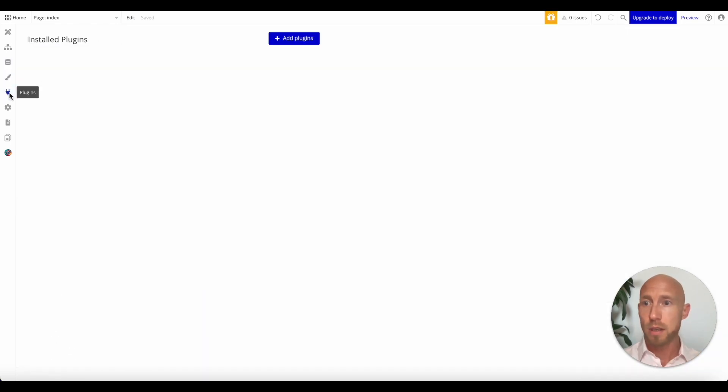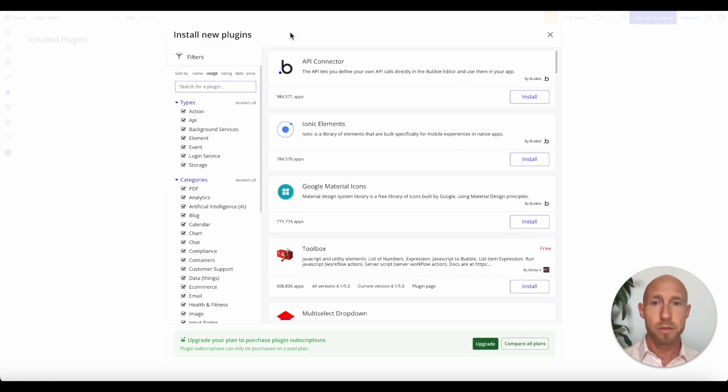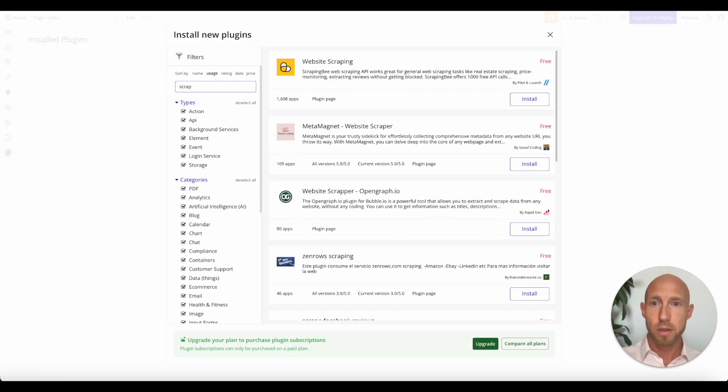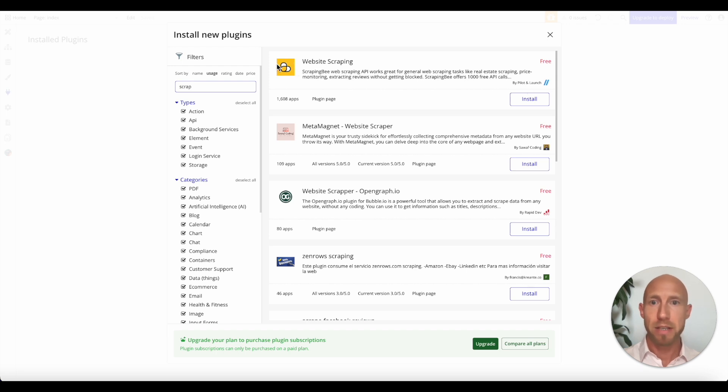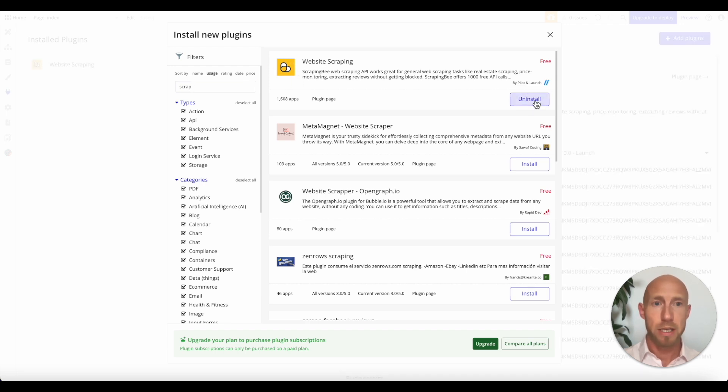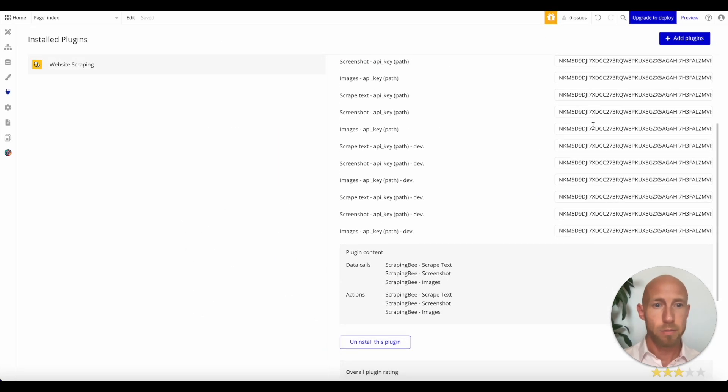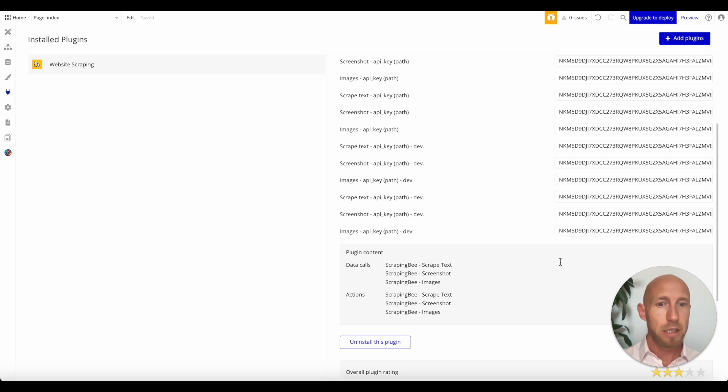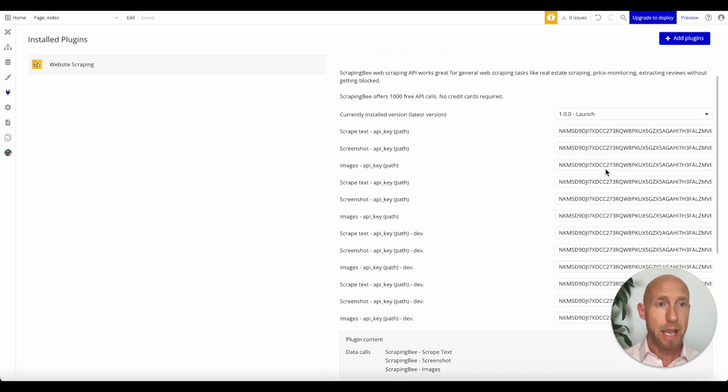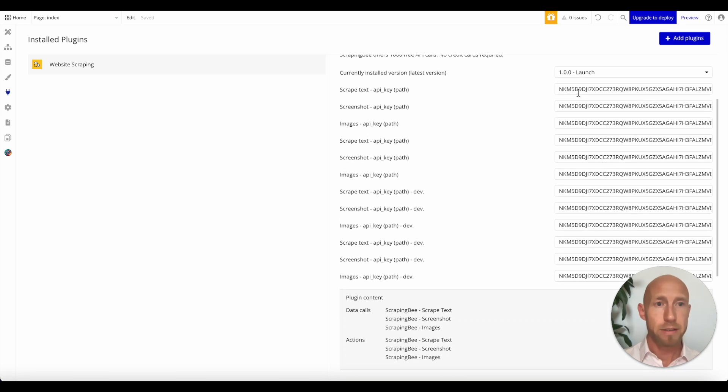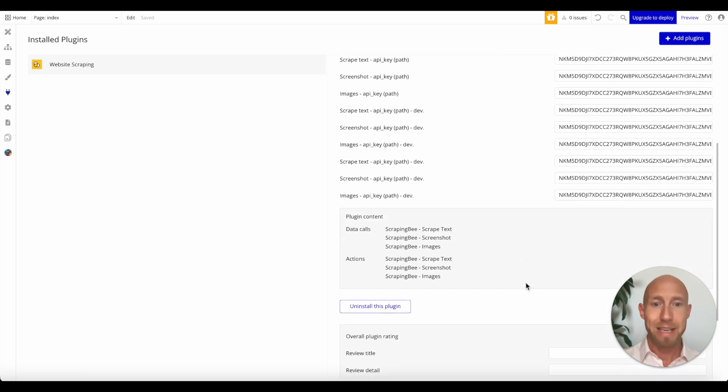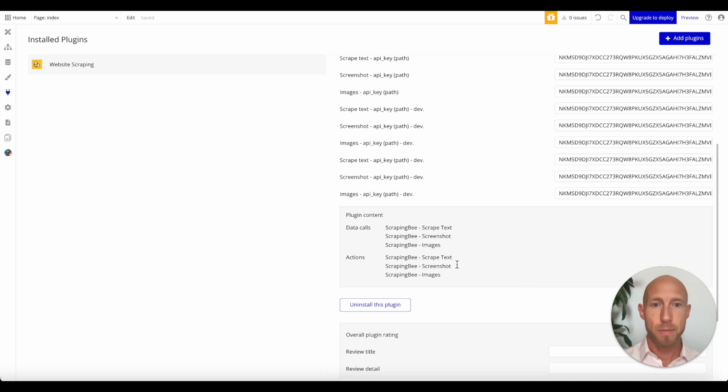So next head over to plugins where we will look for scraping website scraping. So this one is already made by someone specifically for scraping B it's free as of the time of making this video. Can't make any promises there. I've already installed this plugin. So it has all my API key just everywhere.